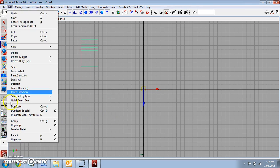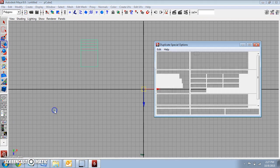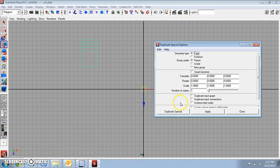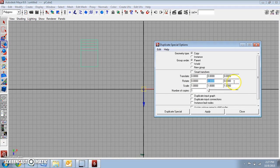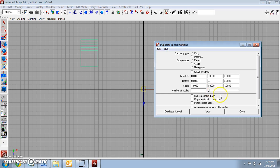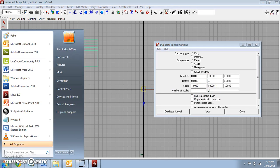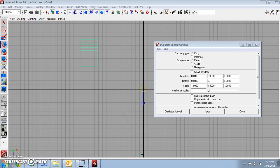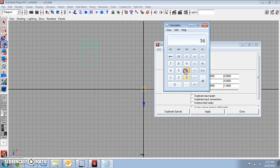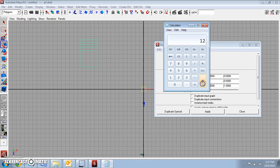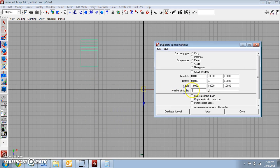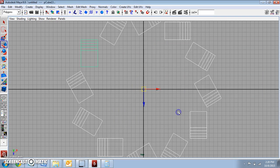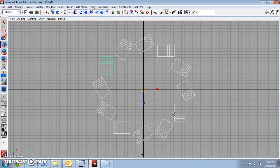So we're going to go to Edit, Duplicate Special. This is X, Y, and Z. So we want to rotate, let's do every 30 degrees. Now how many copies would that be? The way you figure this out is take 360, divide it by the number of degrees, and that's 12. That's 12 copies. See? And there you go.